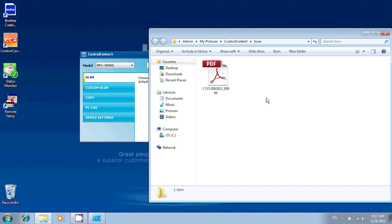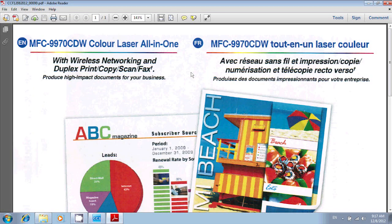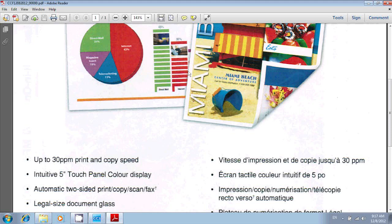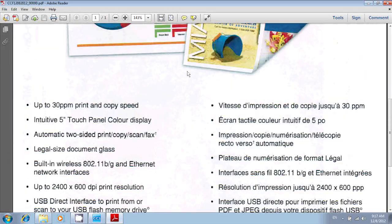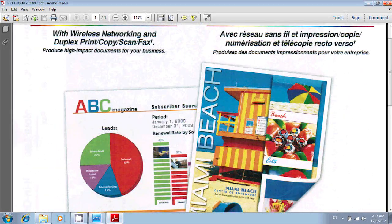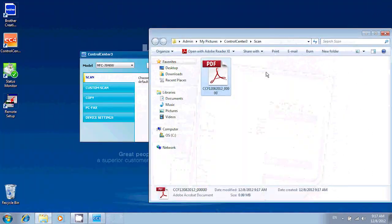And here is my file. So I can double-click on it to view it. So this is the file I've just scanned. And it's now a PDF document on my computer.